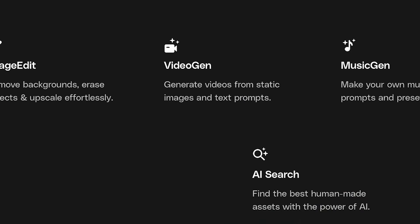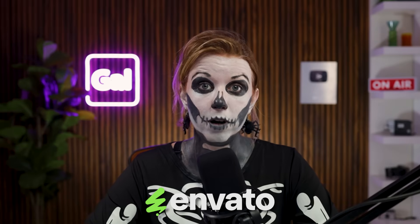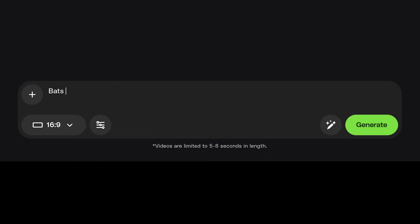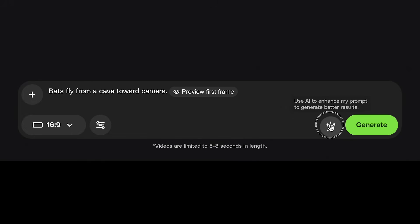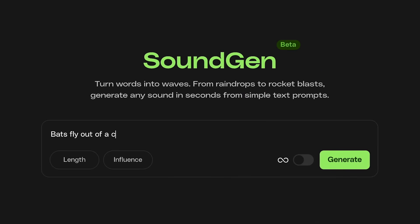And they also have Gen AI tools as well. You can generate video, graphics, and sound just using text prompts. Let me show you a couple examples. Let's type in bats fly at a camera from a cave. Let's enhance it and generate. And now let's generate a sound effect. Let's type in bats flying in a cave, generate. And here's the result.